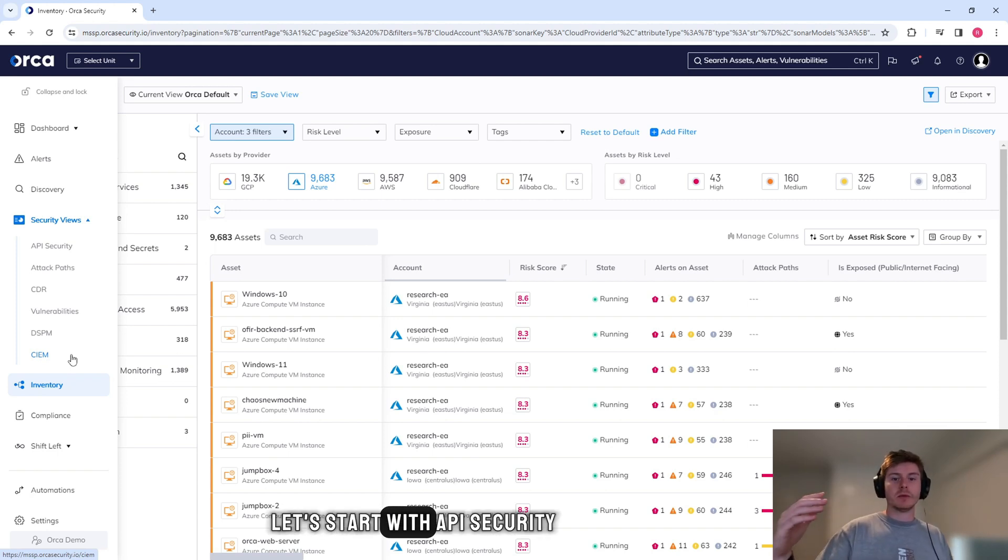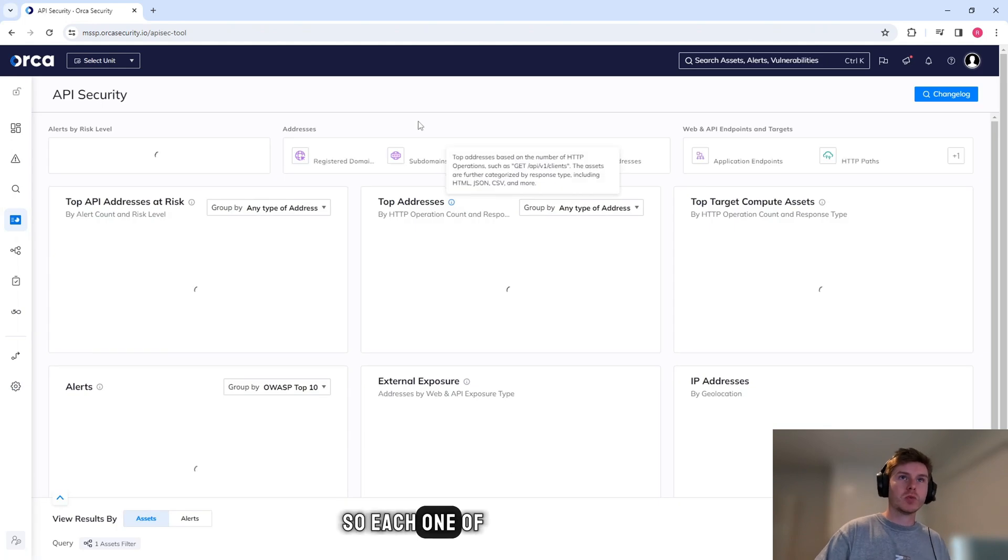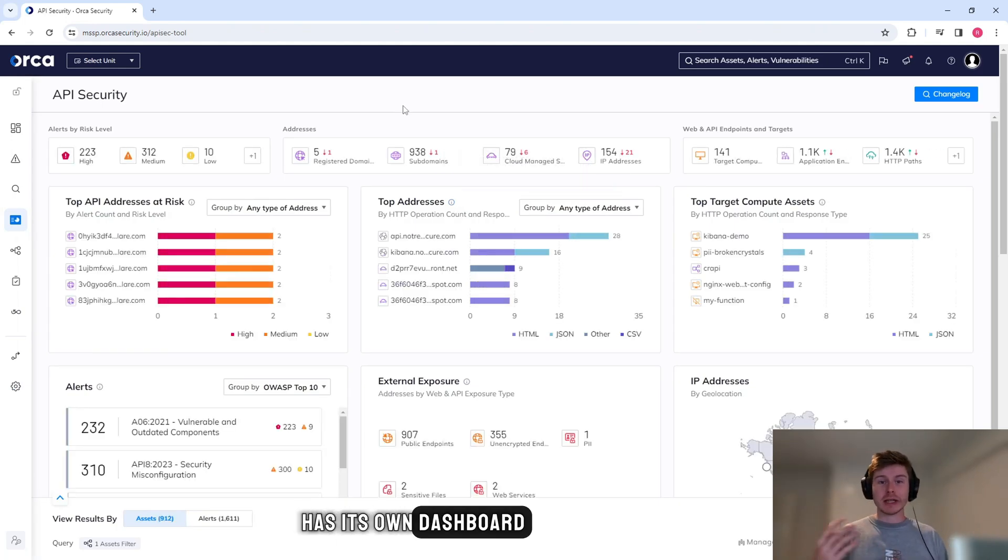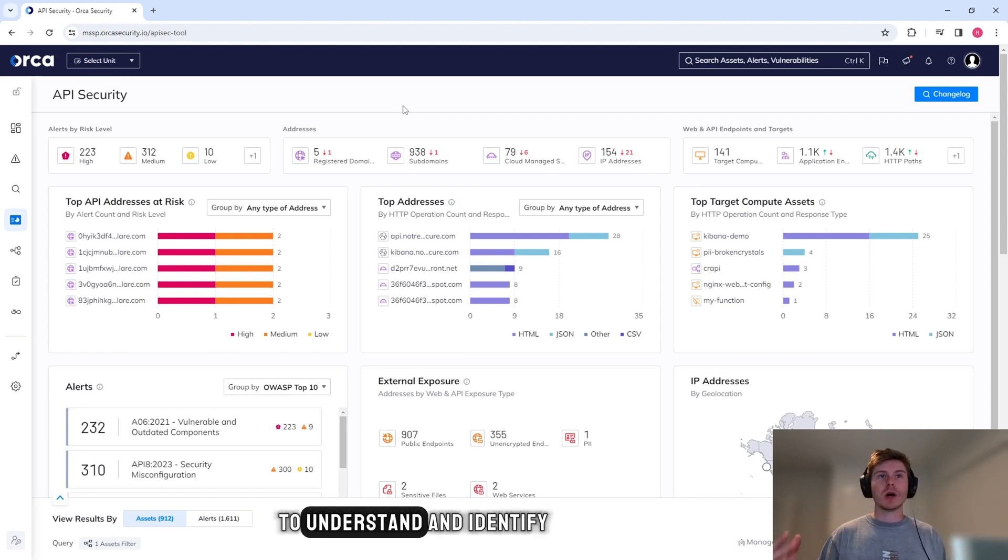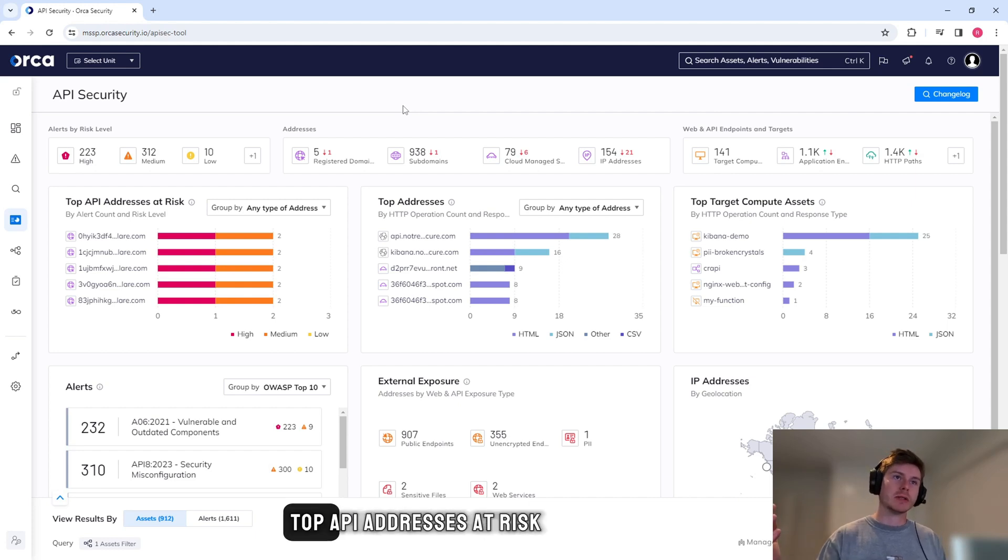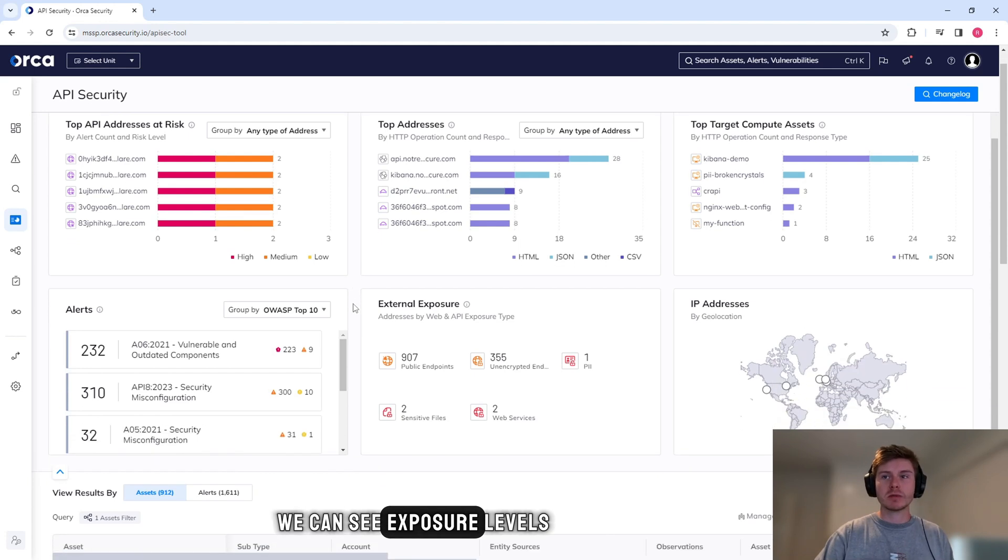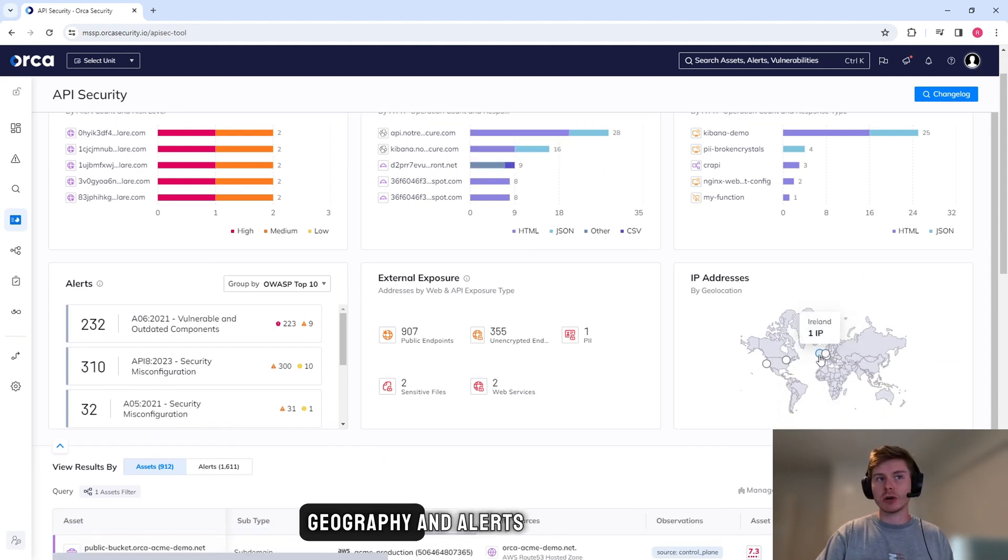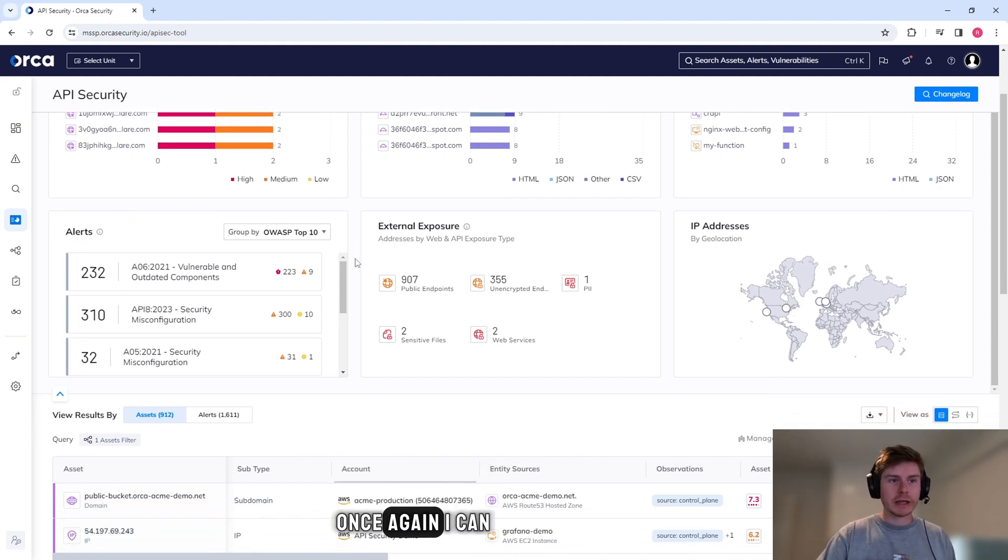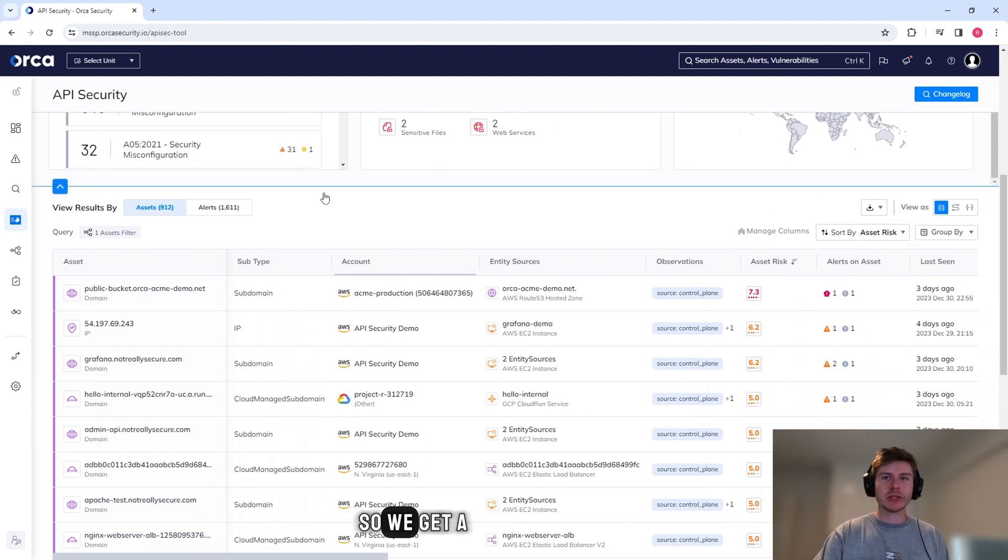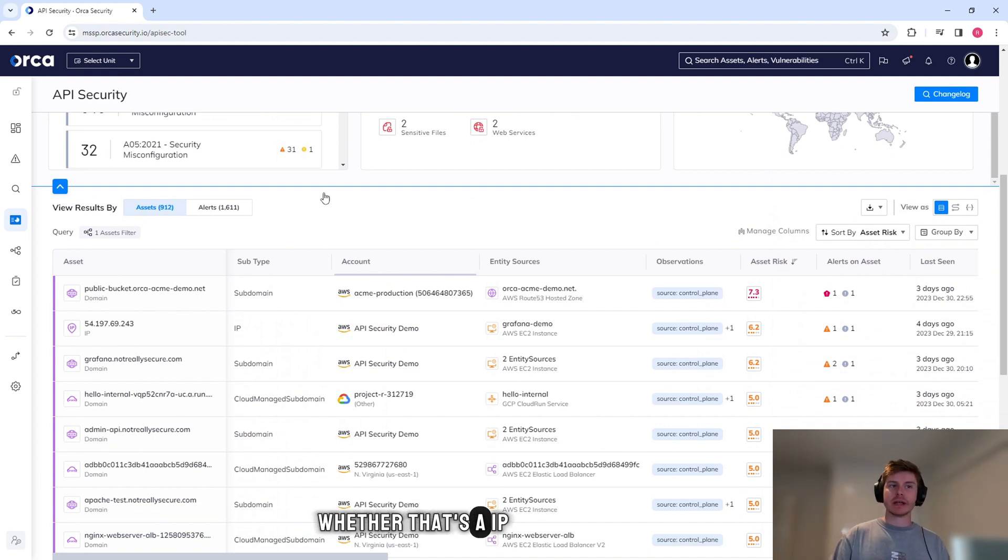Let's start with API security. So each one of these verticals has its own dashboard that's built by Orca itself to understand and identify any of the risks that are in here. So we have the top API addresses at risk, we have the top addresses in general, we can see exposure levels, IP addresses based on geography, and alerts. Once again, I can see those assets. So we get a list of any of the APIs, whether that's an IP address, a domain, a subdomain, and we can see which account they're associated with.